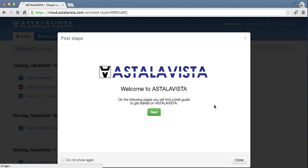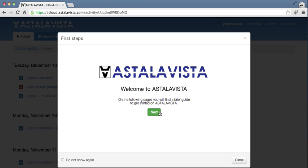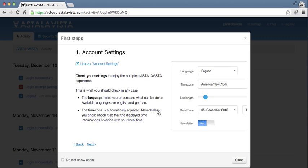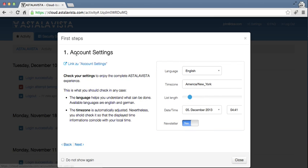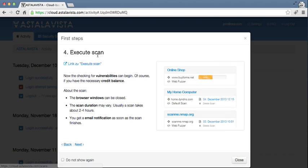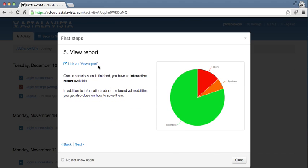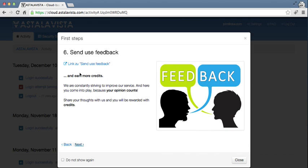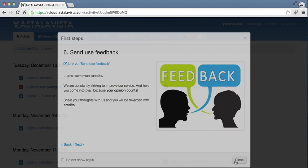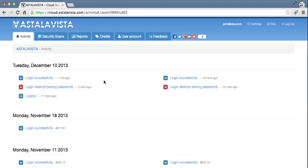The system greets you with the first steps. This is a walkthrough that helps you in your first contact with the platform. You can simply follow it and it will give you more information. For the purpose of this demonstration, I will close this and guide you through it.